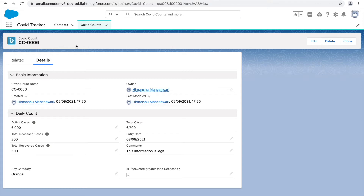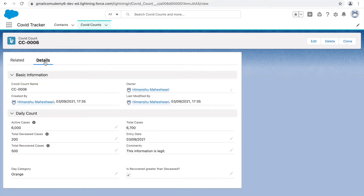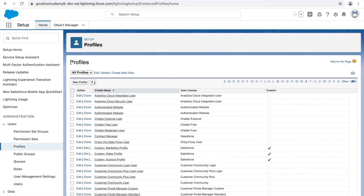The detail section holds only the fields for the particular object; any associations will be available on the related list. By default, Salesforce provides some relationships for all objects — for attaching attachments, notes, and adding files — and these are available here, but not on the detail section.